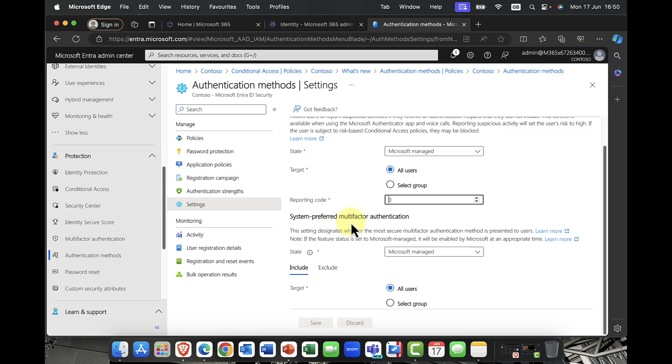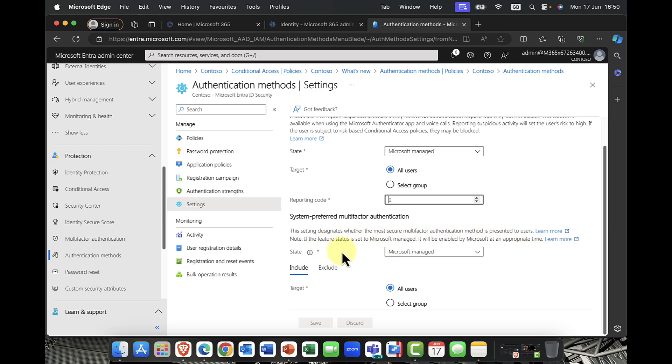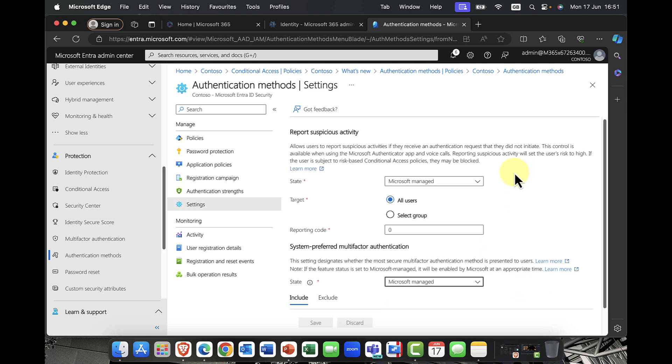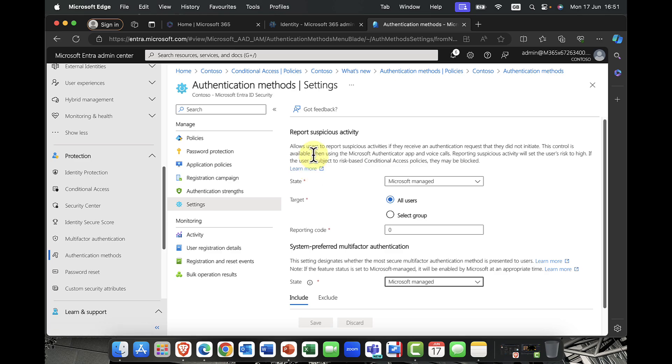Just to remind you that for risk-based, you do need the identity protection, that's a P2 license. However, the conditional access license is just a P1 license. Really useful. By default, it's targeted to all users, but you can target this to specific groups and you can set your own reporting mode here as well. You can also configure things like a system-preferred multi-factor authentication method. This is another Microsoft managed feature. Essentially, it designates whether the most secure authentication method is presented to users. If it's set to Microsoft managed, it will be enabled by Microsoft in the appropriate time. You can either set this to all users or exclude specific users. The default, as you can see, is on, but you can choose to enable it so you manage it or you can make that decision whether you're just going to let Microsoft manage it.